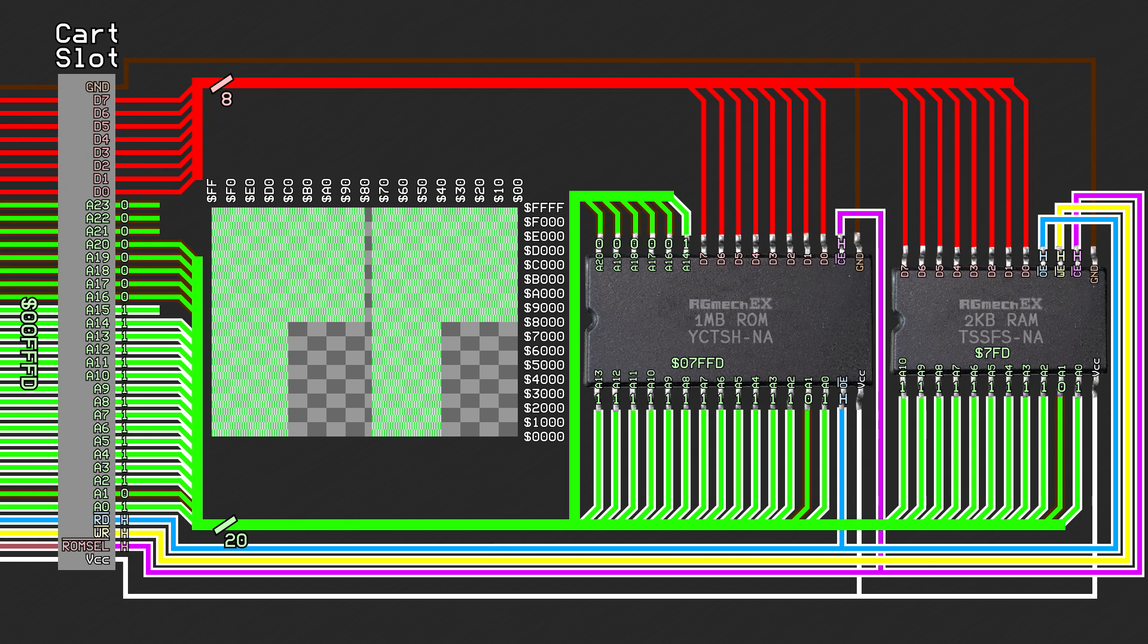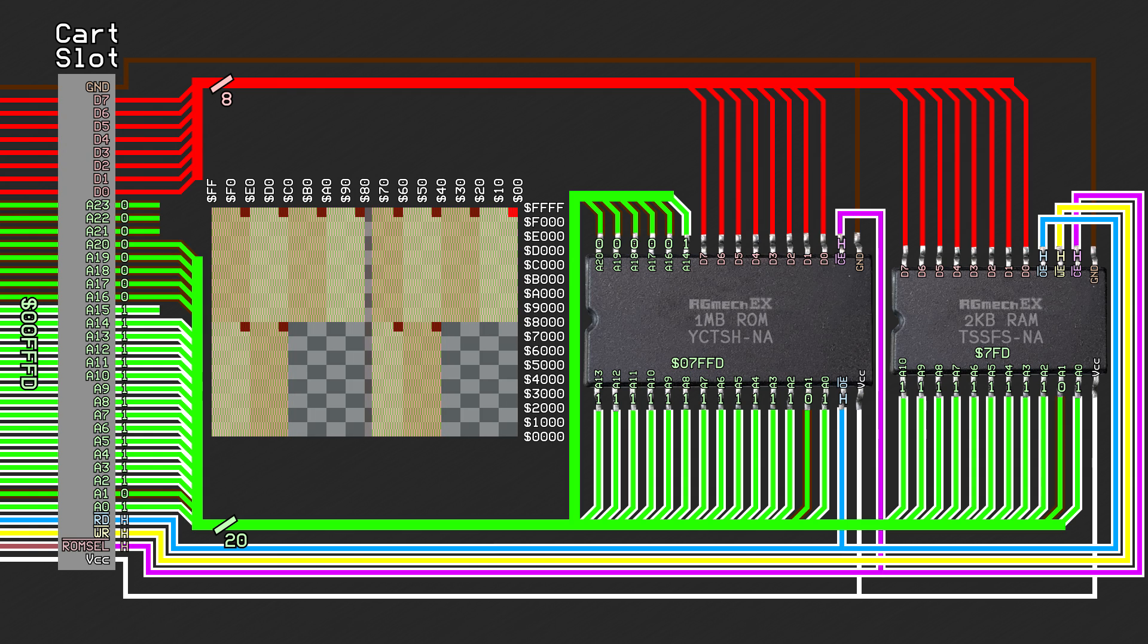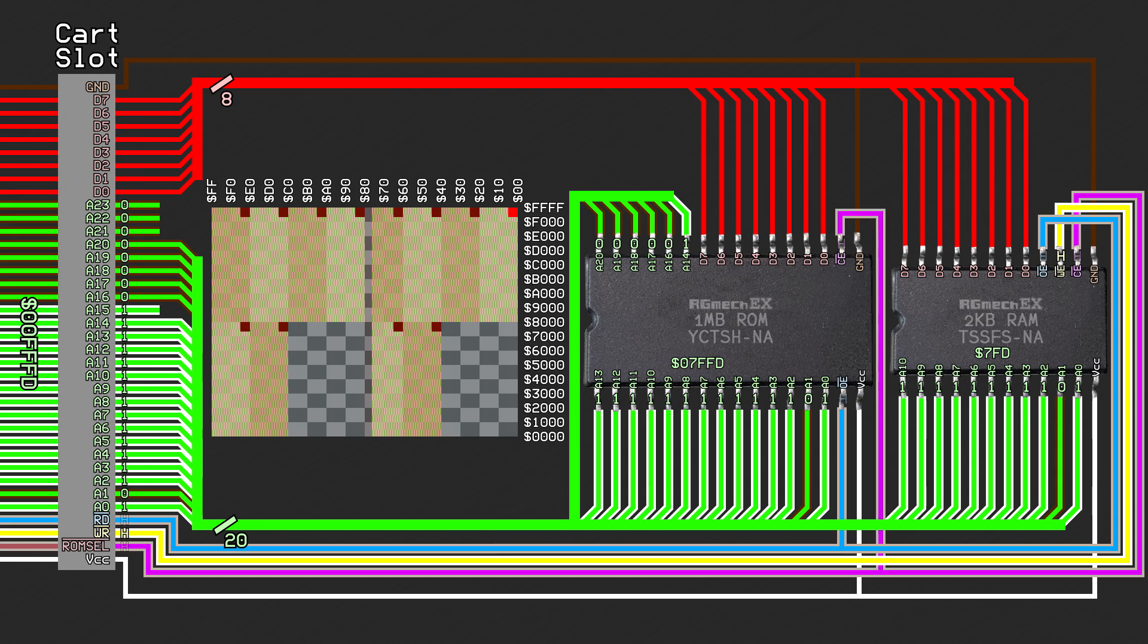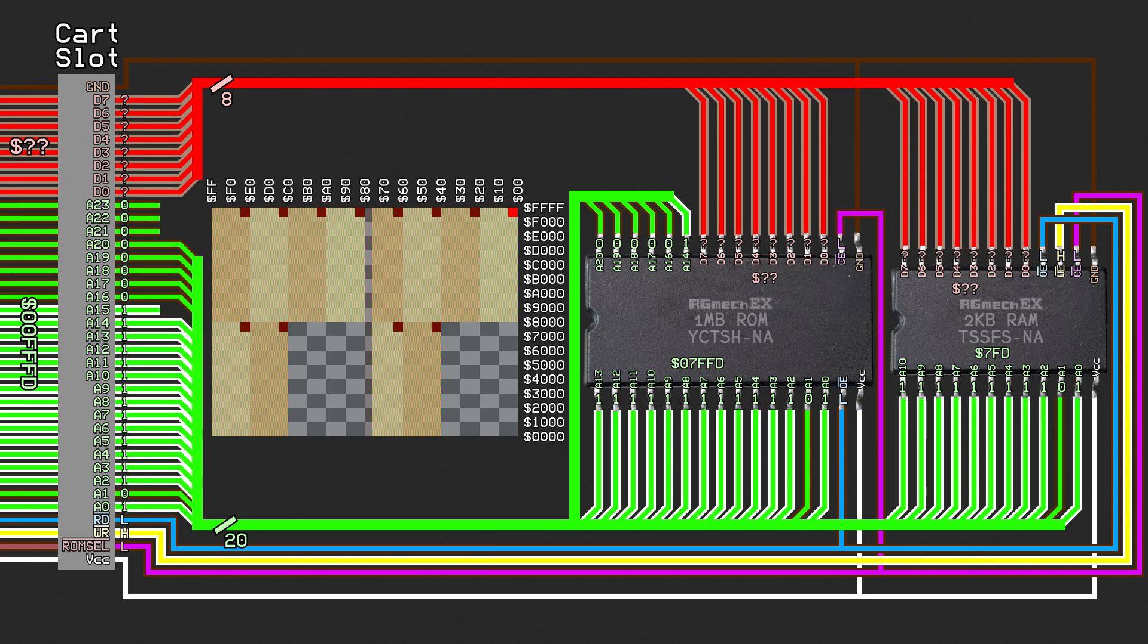However, now we have a new problem. The ROM chip and the RAM chip now conflict with each other. Trying to access, say, address 00FFFD will result in the ROM chip being enabled and outputting data at offset 7FFD in the ROM image, and the SRAM chip also being enabled and outputting data at offset 7FD in memory. Since the 8 data lines are connected to both chips, they will conflict with one another, and who knows what gets sent back to the processor.